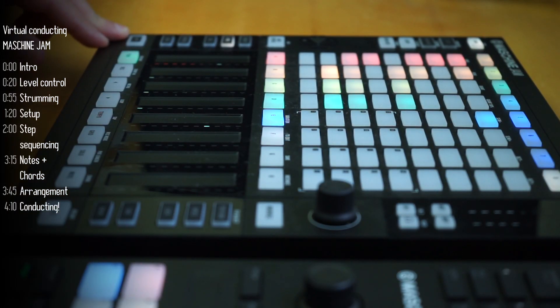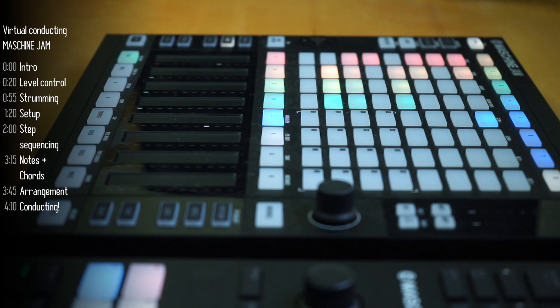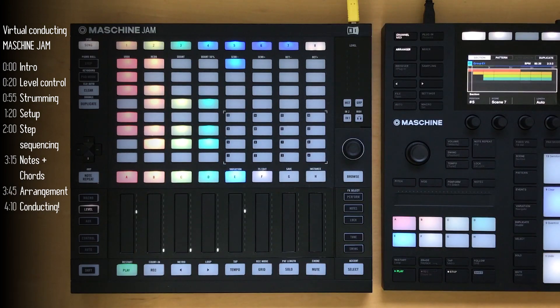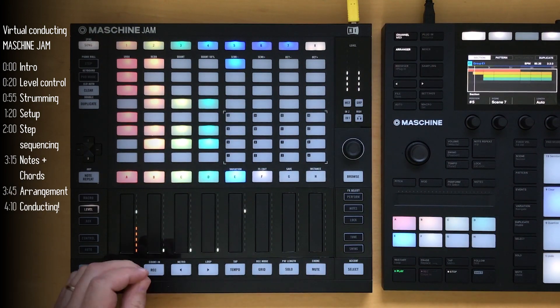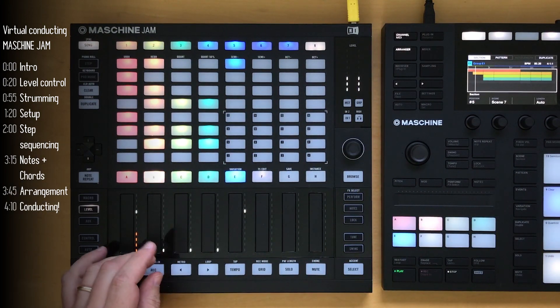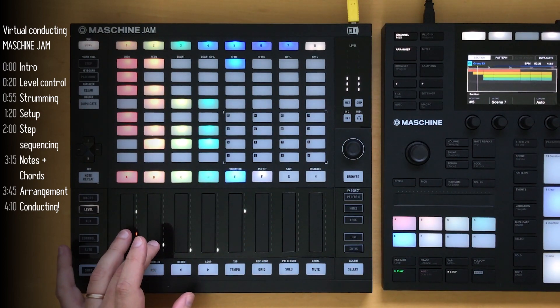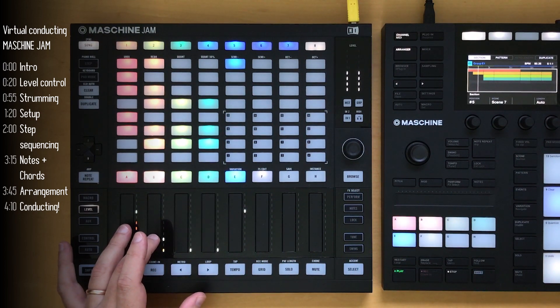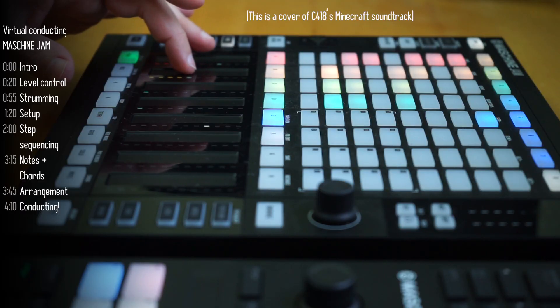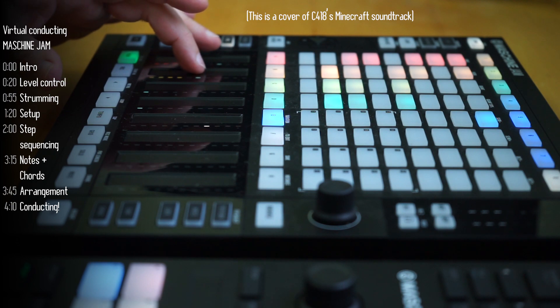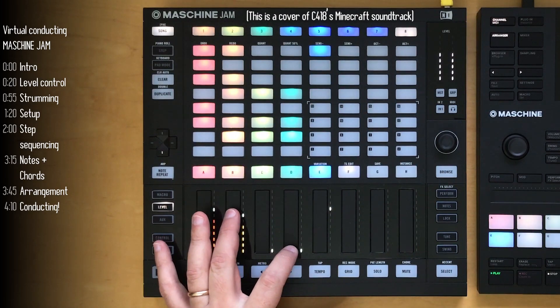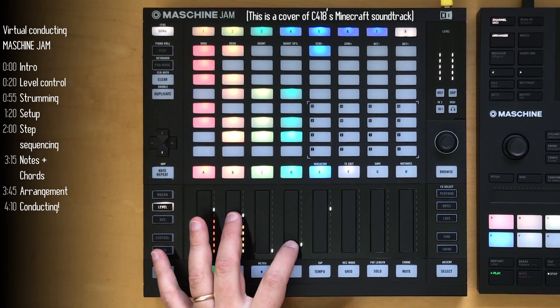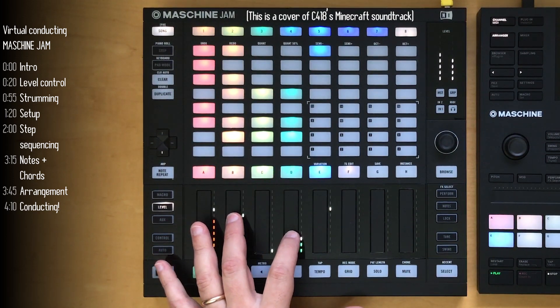The Machine Jam is a great tool for composing and conducting music. Imagine each touch strip represents a different segment of the orchestra, and my fingers are the conductor. I'll let this play out for a bit, and then show you how it's built.